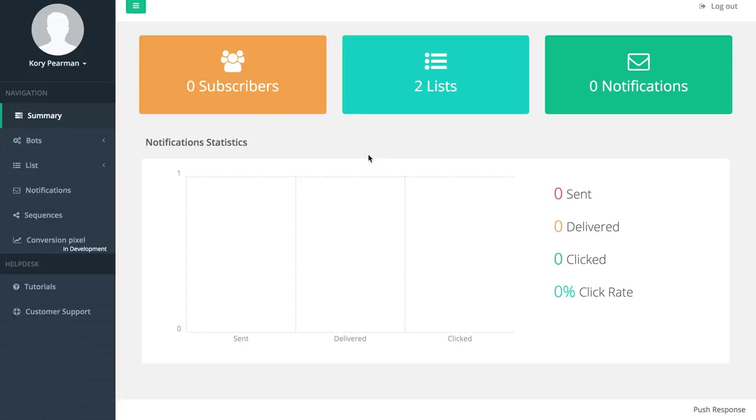We can see our subscribers, the lists that we have, the notifications that we've sent, and the notification statistics once we start sending out those notifications.